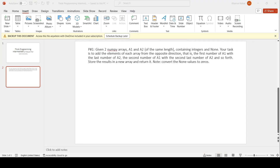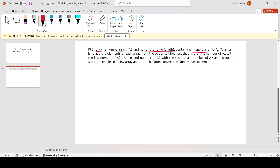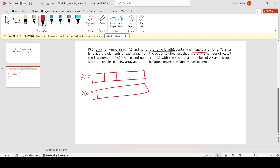So let us now segment the parts of the question. The first segment says we are given two arrays, a1 and a2, of the same length, and they contain integers and None. Let us draw this — here we have our two arrays, a1 and a2, containing integers and None-values.